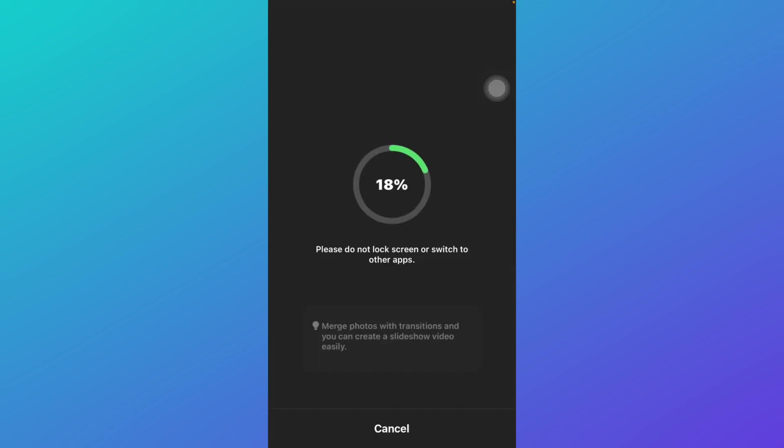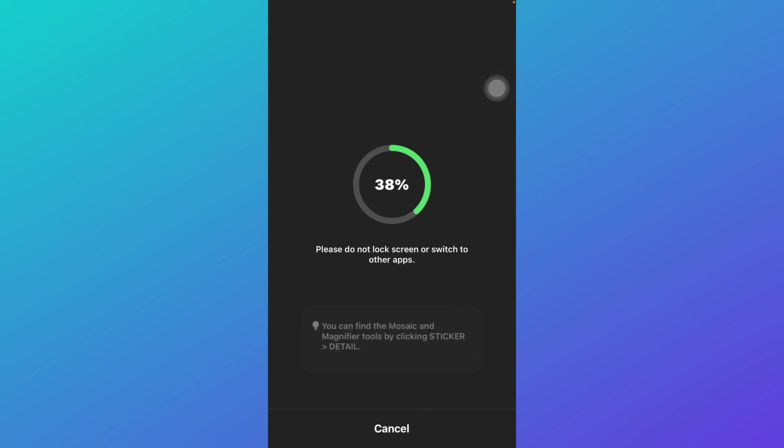will take time to complete and your video will automatically save to your gallery. So that is how you can save your InShot draft in gallery. If you like this tutorial, give it a thumbs up and don't forget to subscribe.